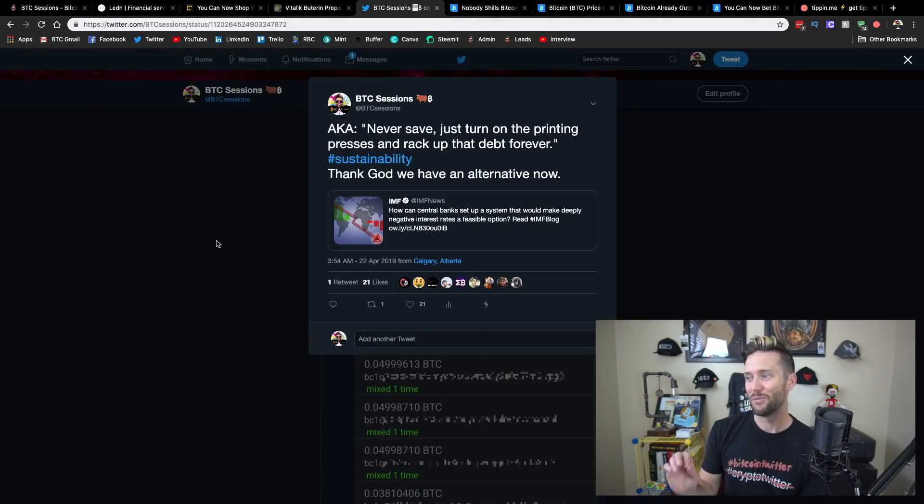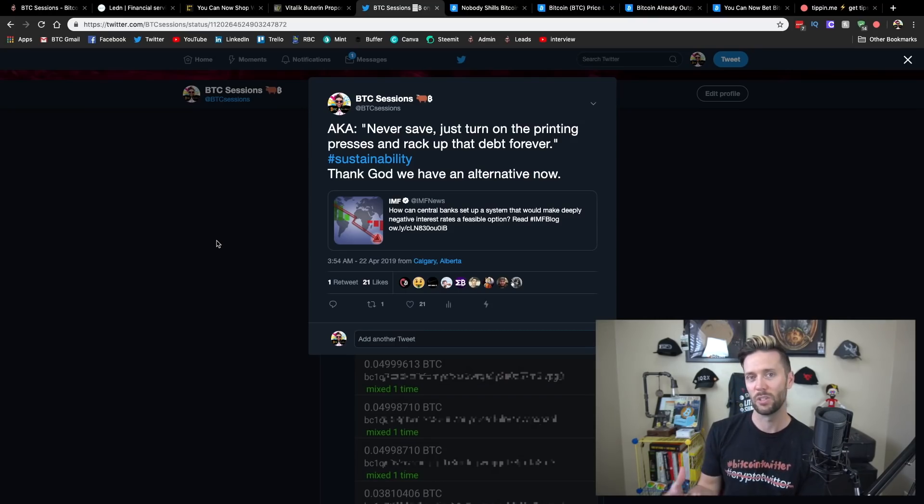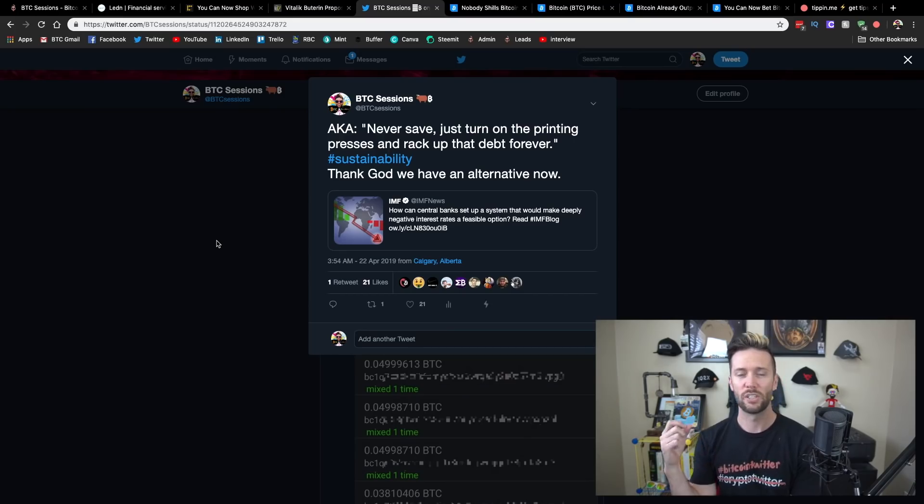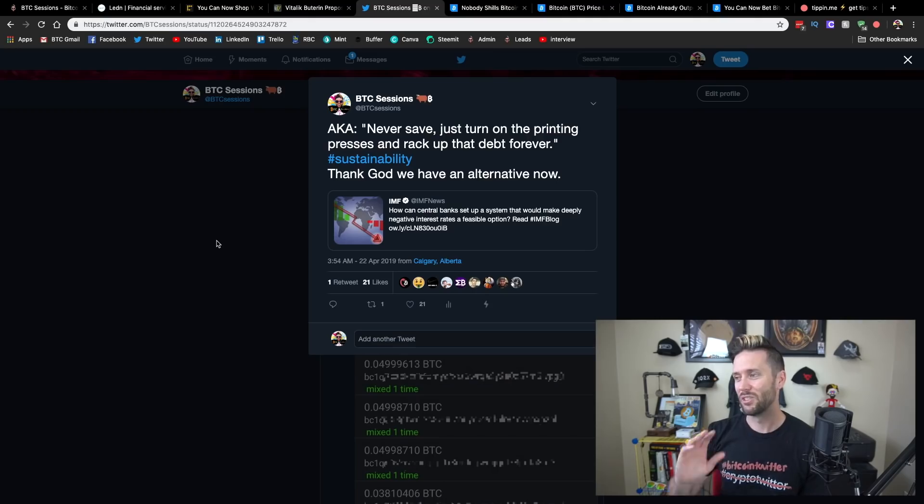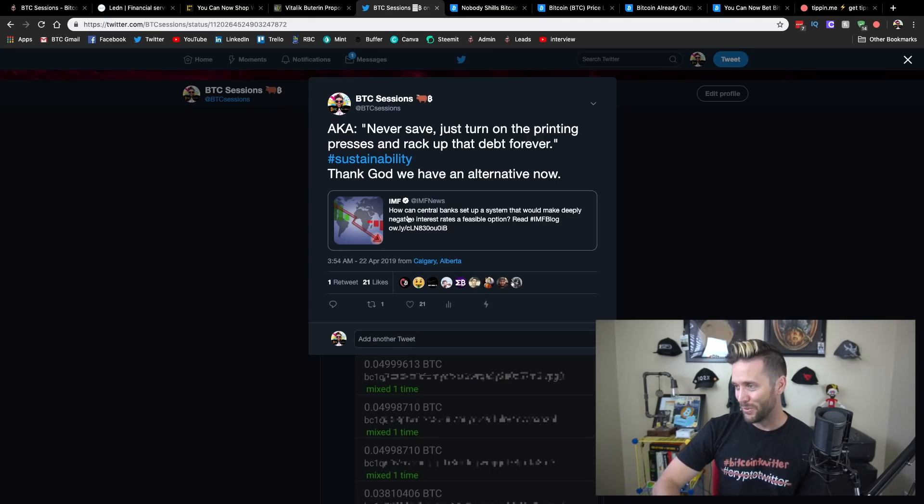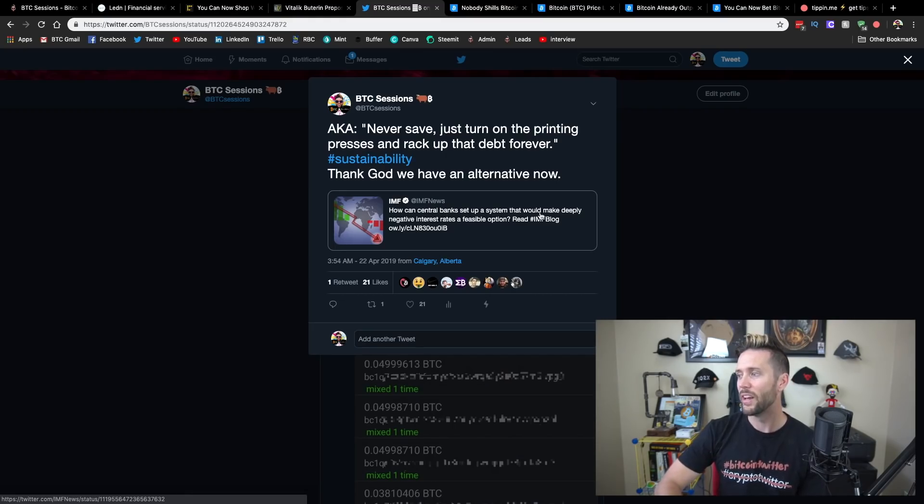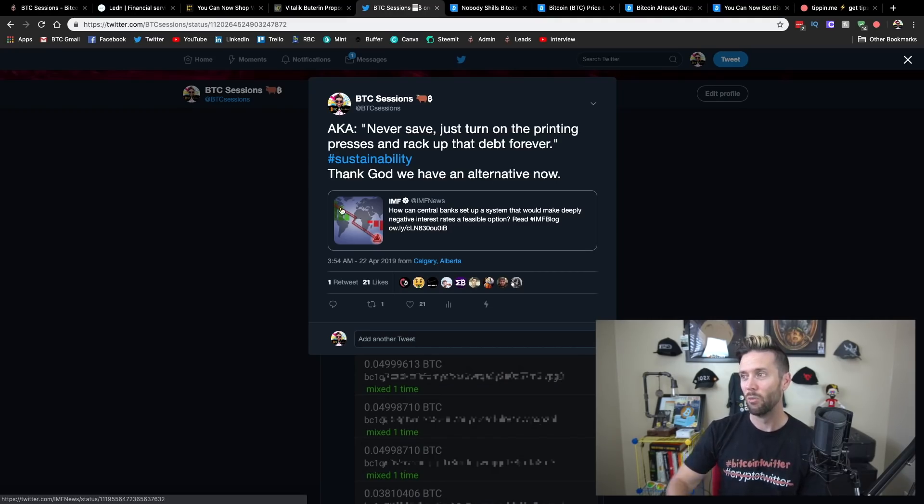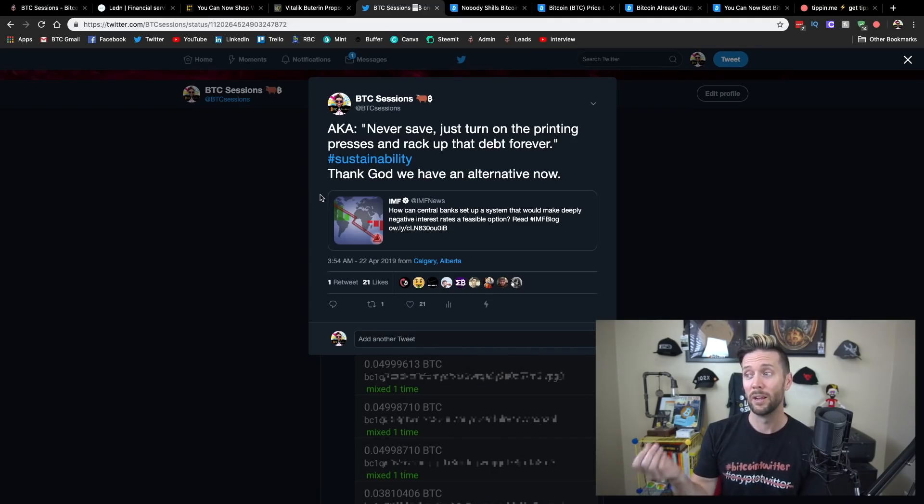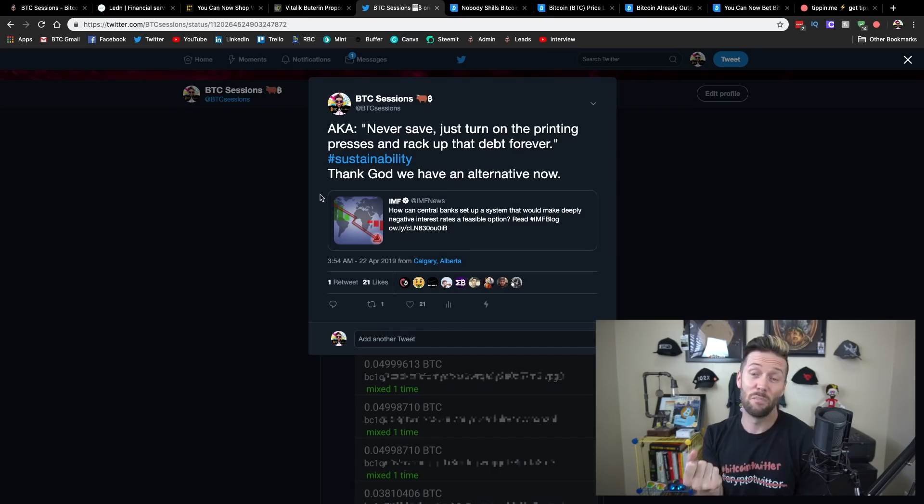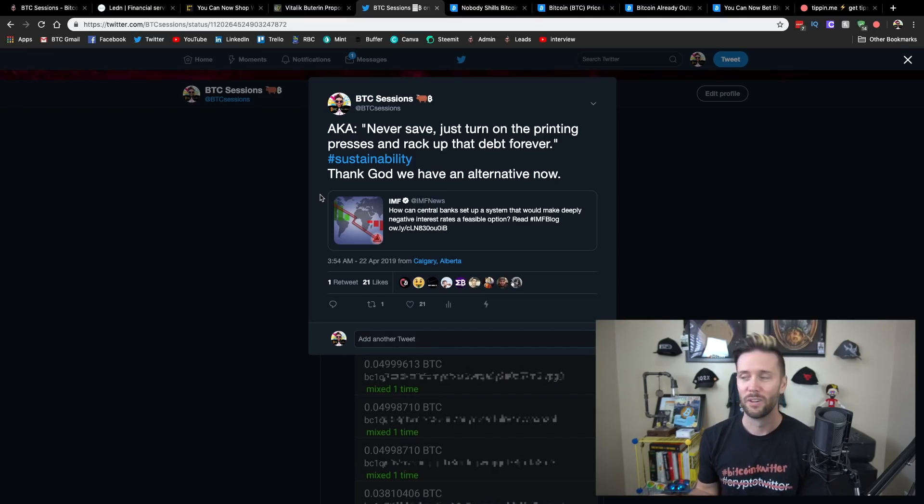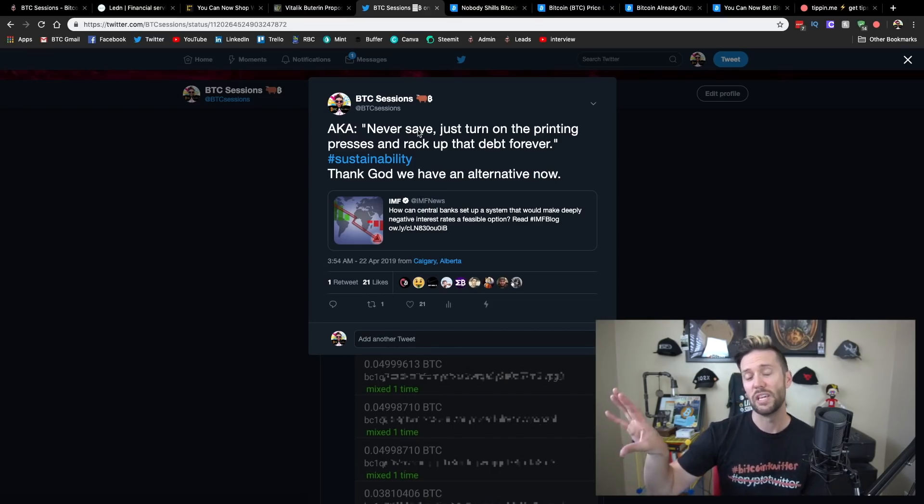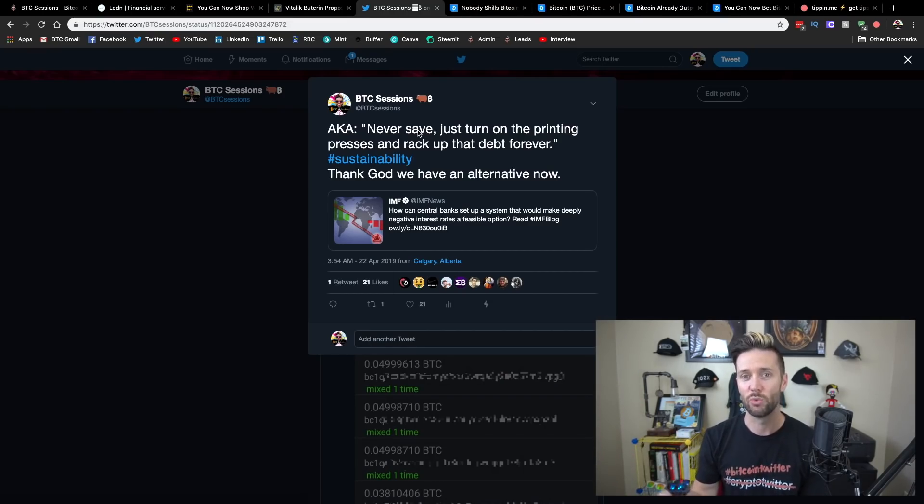And my segue here is speaking of central planners, the IMF, the International Monetary Fund, a group of 189 different countries coming together to more or less try and set monetary policy and drive growth and jobs and so on and so forth. Anyways, this tweet and an article that they put out, how central banks can set up a system that would make deeply negative interest rates a feasible option. Now, what would deeply negative interest rates do? We'll get into that in a second, but I liken to this, them basically saying you should never save. We're just going to turn on the printing presses and rack up debt forever.